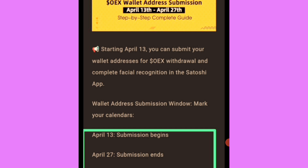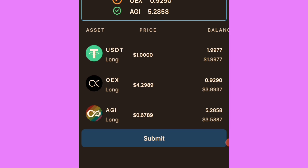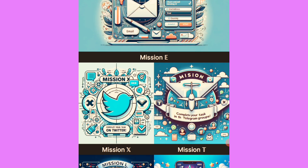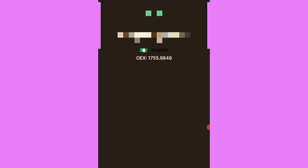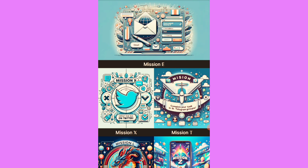Now let's go to the mission L task on the app. Mission L is where you need USDT to swap to OpoEx and AGI. For those that have done the testnet and received 10 USDT tokens, this is what you need to do with it. Mission E is just the submission of your Satoshi email address and choosing your country correctly.